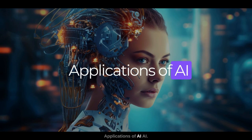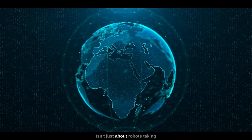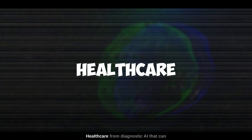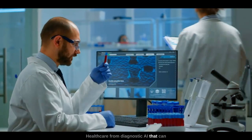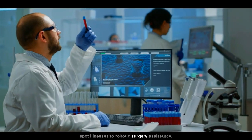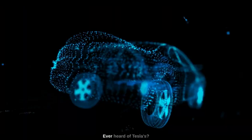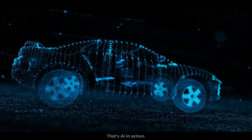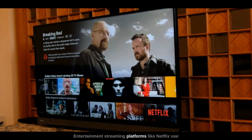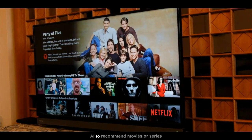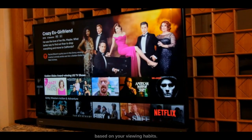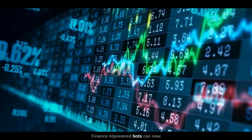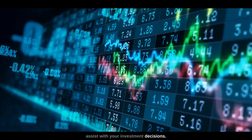Applications of AI aren't just about robots taking over the world — it's everywhere. In healthcare, from diagnostic AI that can spot illnesses to robotic surgery assistants. In automotive, Tesla's self-driving cars are AI in action. In entertainment, streaming platforms like Netflix use AI to recommend movies or series based on your viewing habits. In finance, AI-powered bots can assist with your investment decisions.